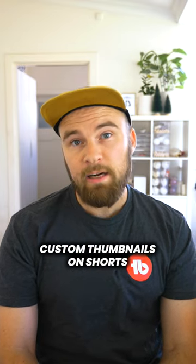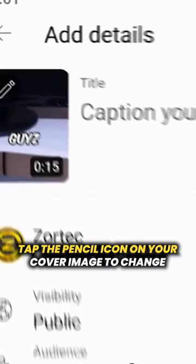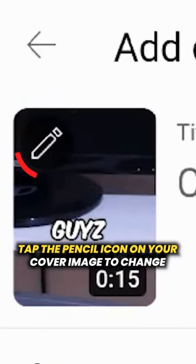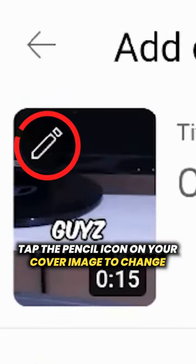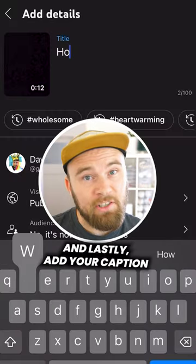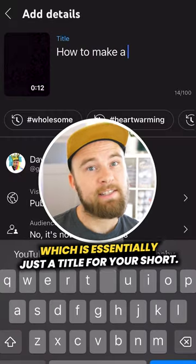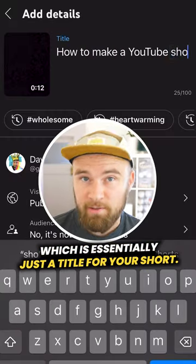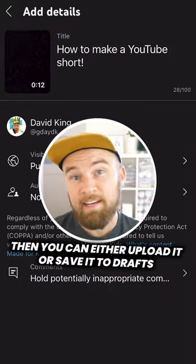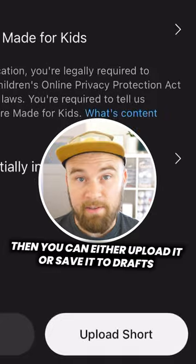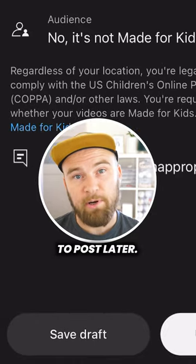YouTube are currently rolling out custom thumbnails on Shorts — tap the pencil icon on your cover image to change your thumbnail. Lastly, add your caption, which is essentially just a title for your Short. Then you can either upload it or save it to drafts to post later.